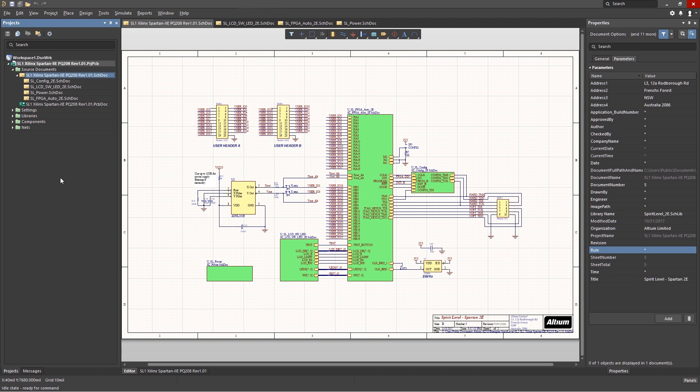Looking at the project panel shows us the top level and the sub-levels to the design, but does not really give us the insight needed to understand the design.